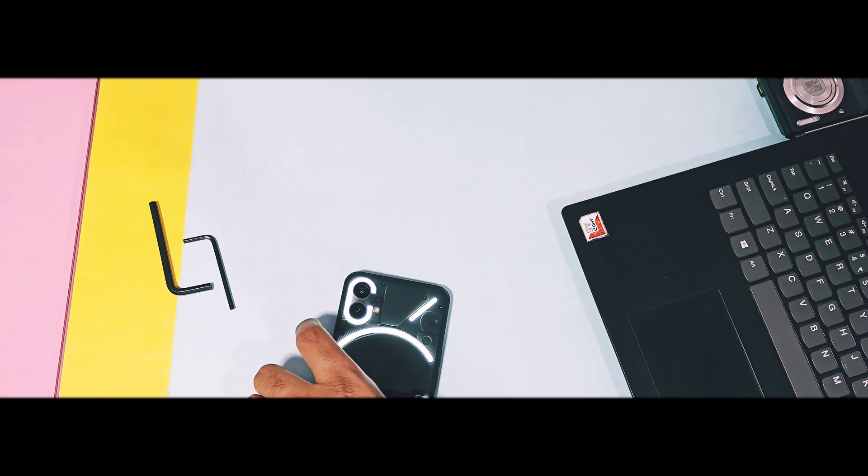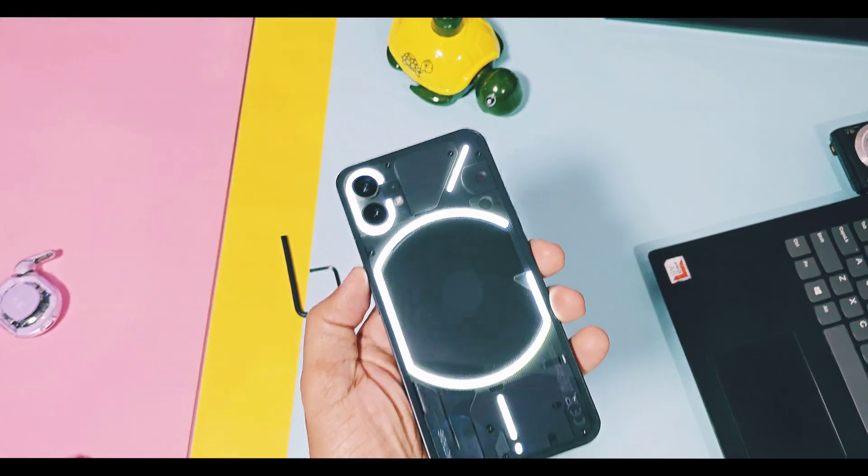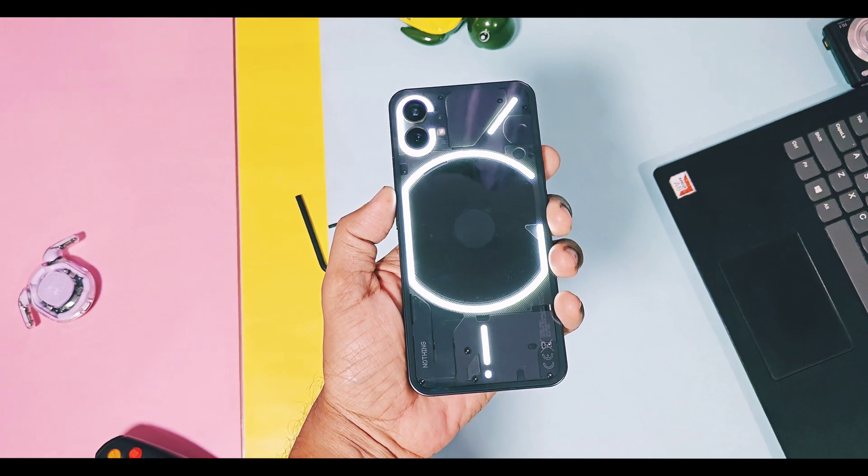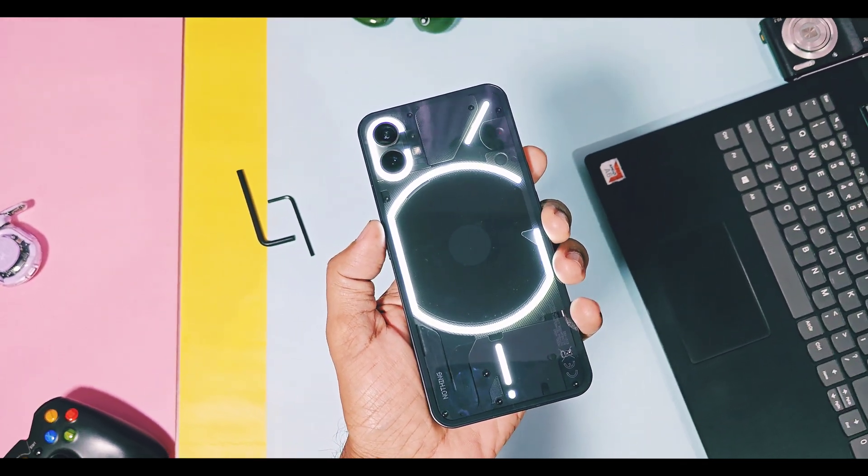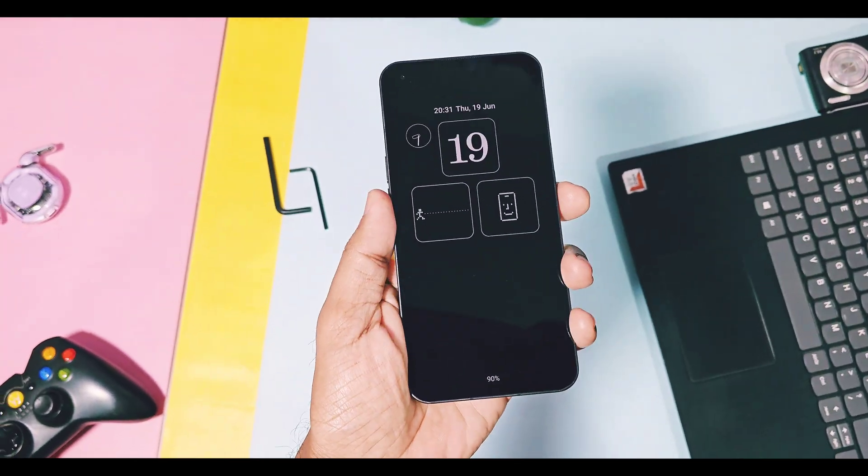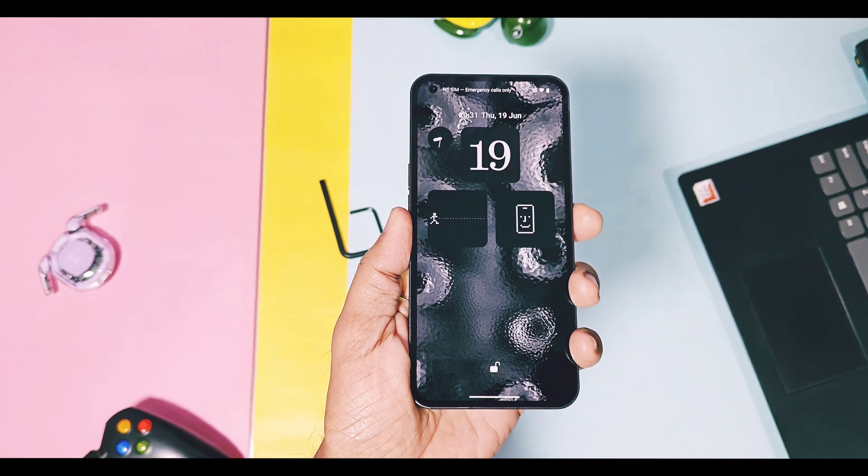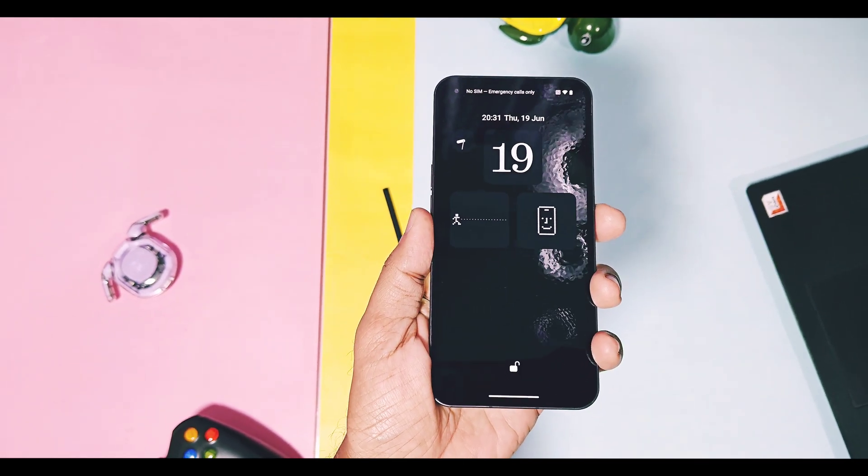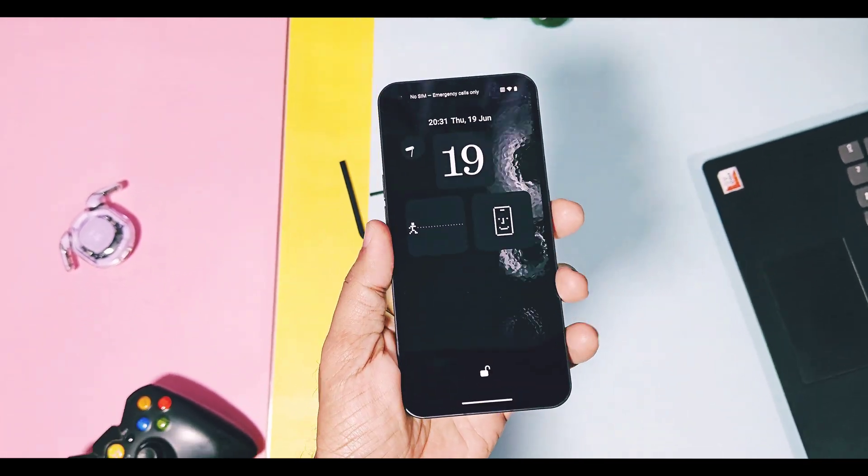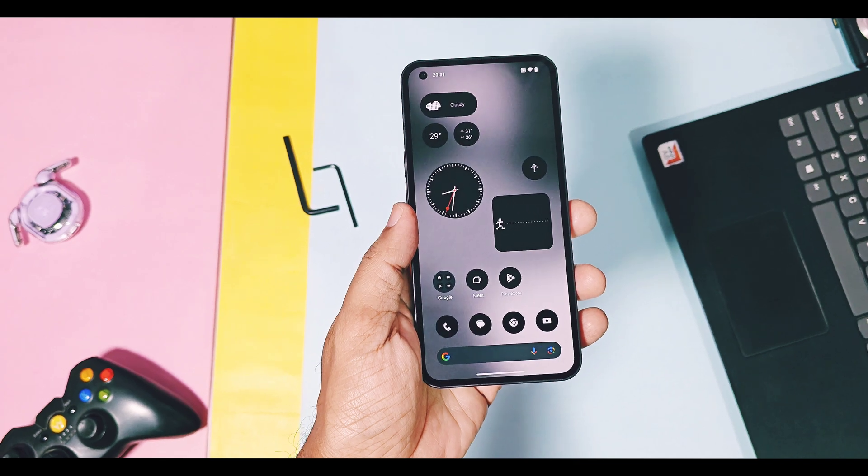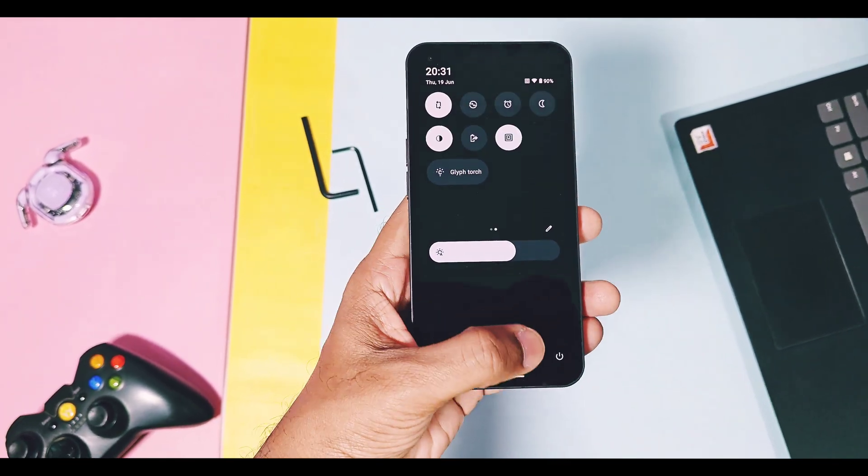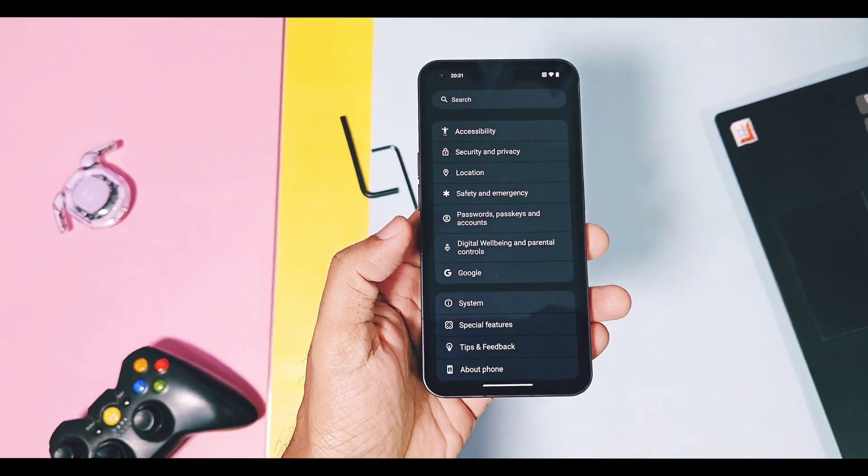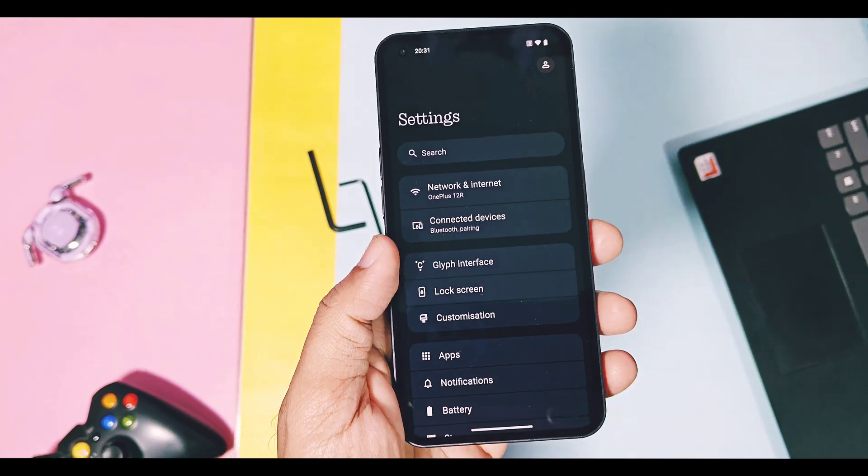Hey, what's up guys, welcome back. You're watching Foratech. Nothing Phone 1 is the first debut phone by Nothing Team in the smartphone world. In the hardware section, this device created its unique impact with its new Glyph interface. But also in the software section, Nothing OS can be considered as one of the fastest operating systems. It has a clean user interface with some signature Nothing OS features.